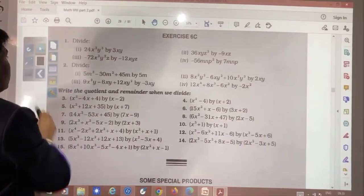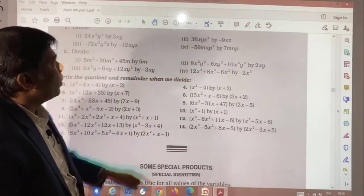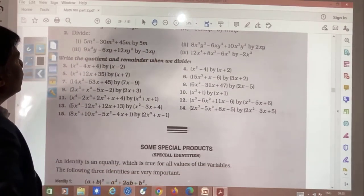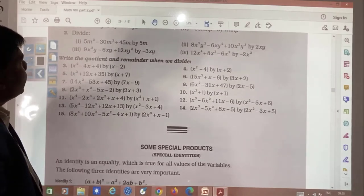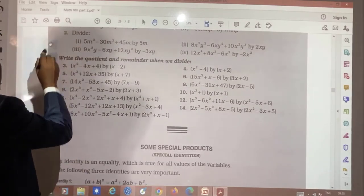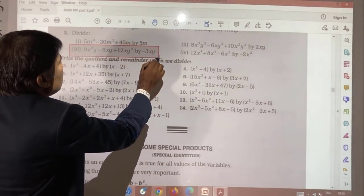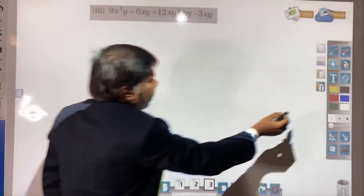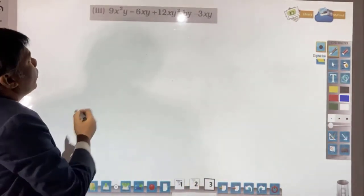These questions are all easy — you need to do them by yourself. Then in question number 2, we will take one question.